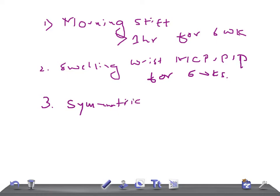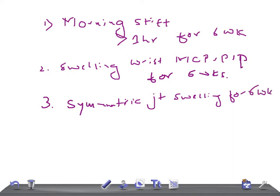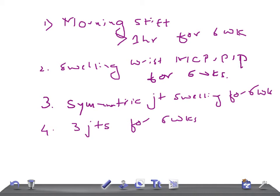The third criterion is symmetric joint swelling for six weeks. Additionally, swelling of three or more joints for six weeks. On X-ray, you can also see joint erosions, which is another important diagnostic feature of rheumatoid arthritis.